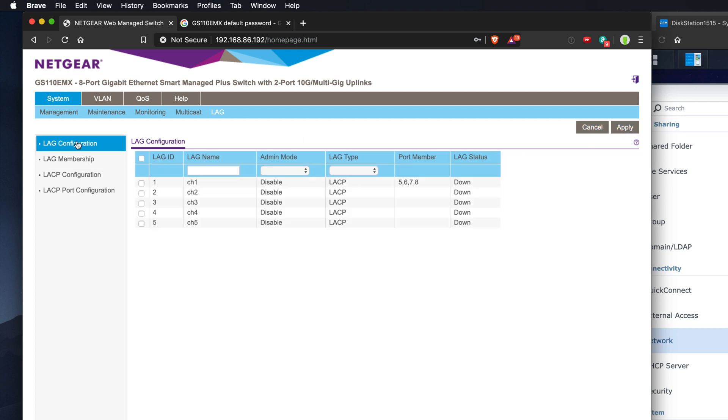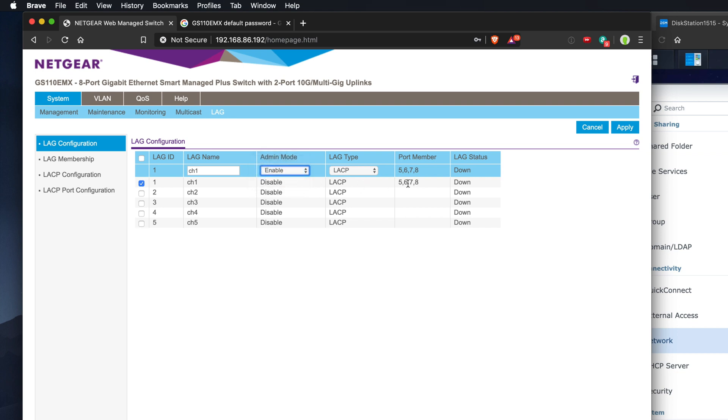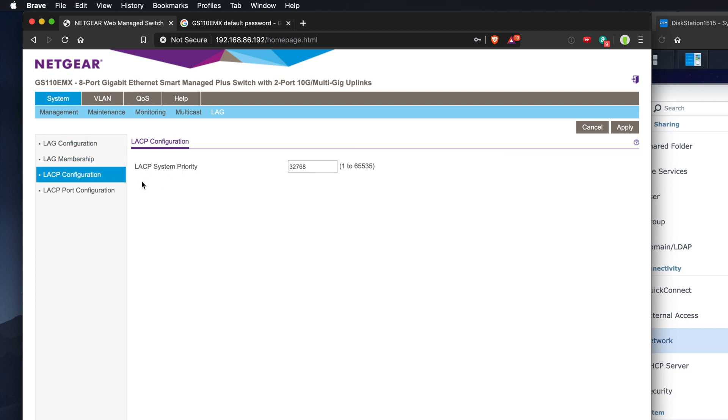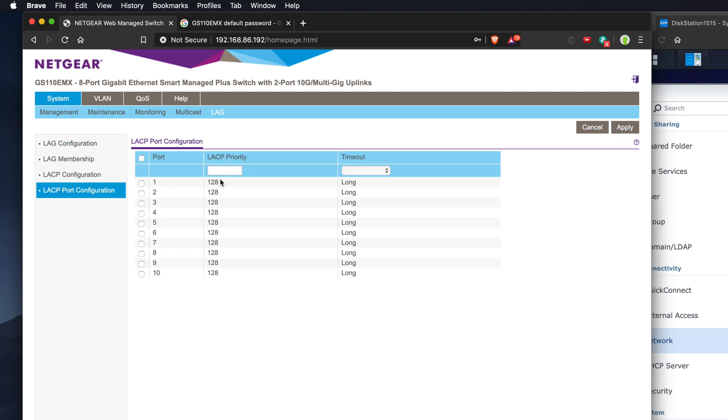Go to LAG configuration, click channel one, and then enable it. You can see that 5678 is enabled. Over in configuration, I'll leave that as default. And port configuration, I'll leave that as default as well.